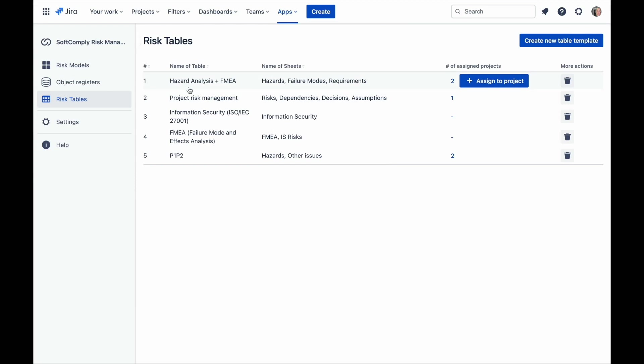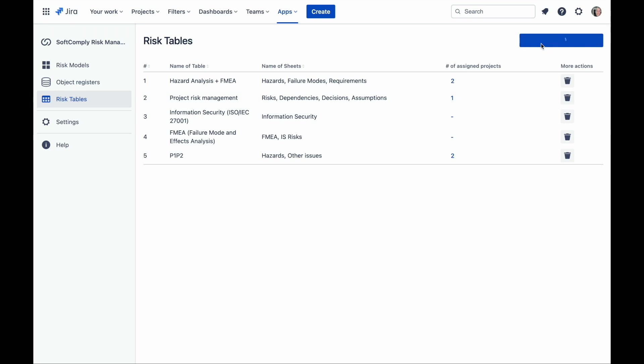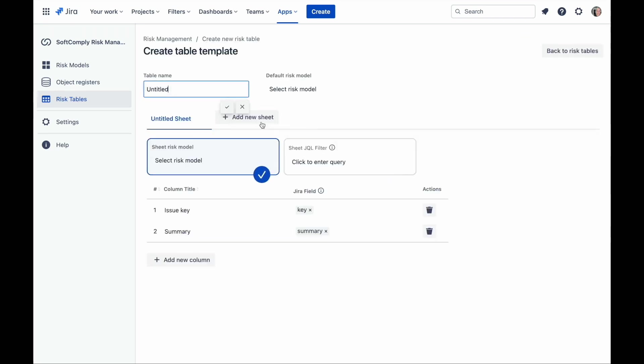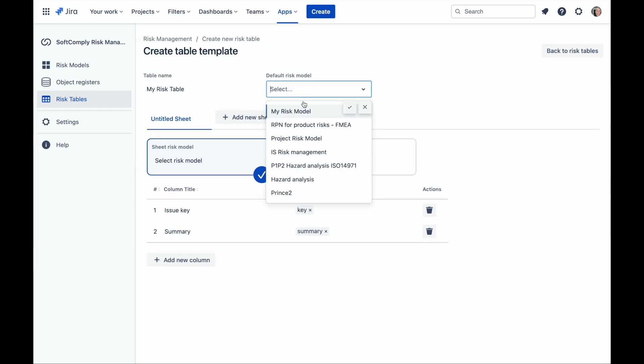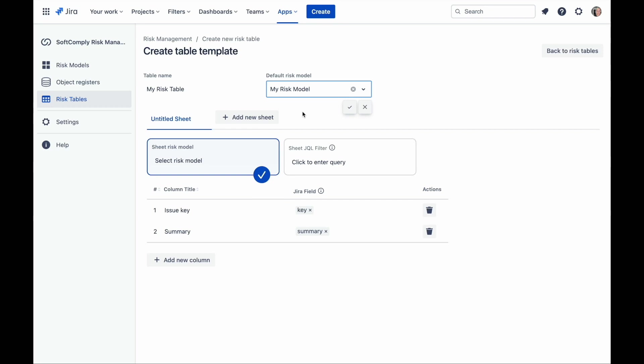There are a few ready-made templates you can start from, but let's go through the steps of creating a brand new one. Click on the create new table template button. The first step is to give your new template a name and select the risk model it will be based on.